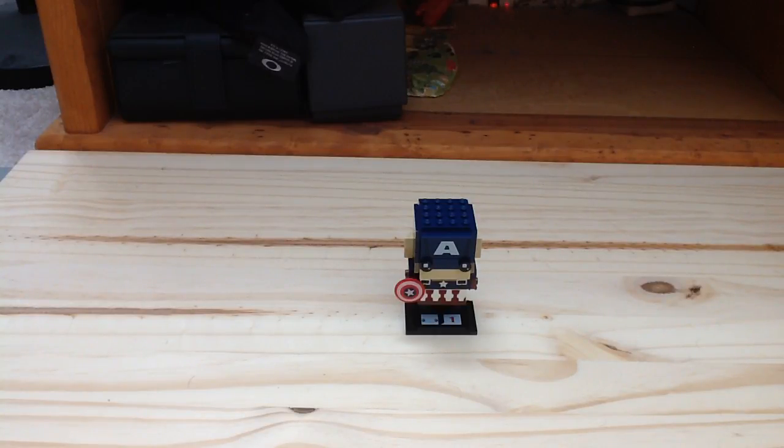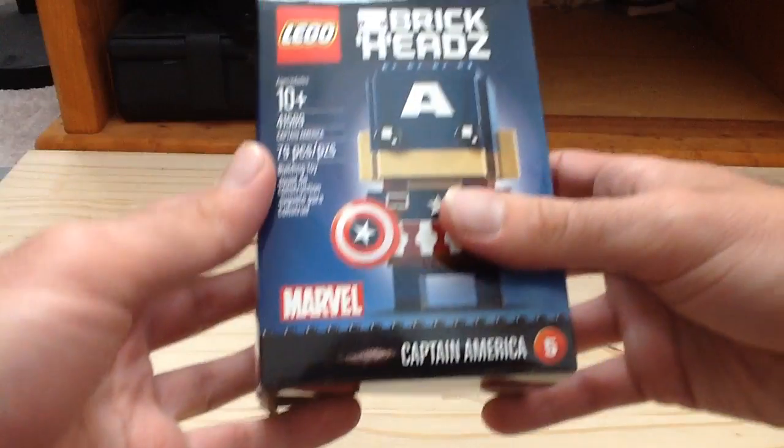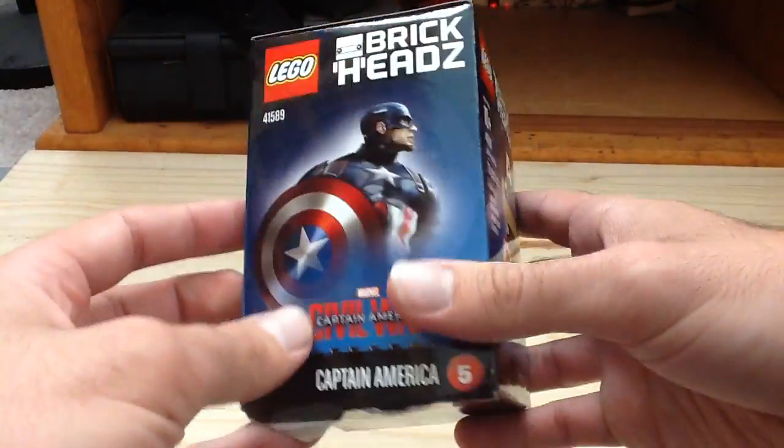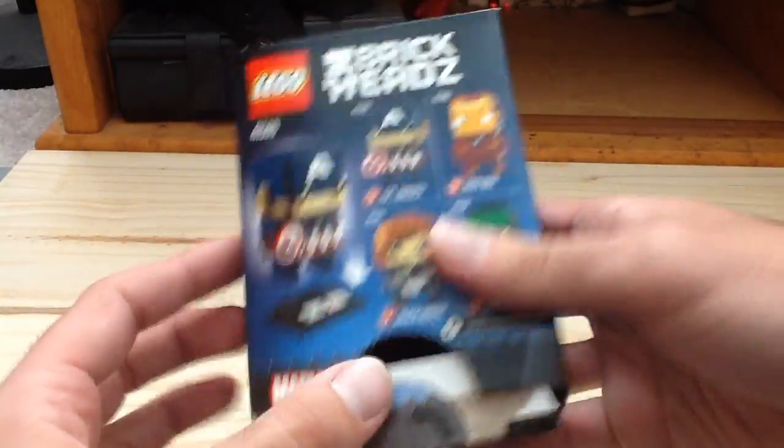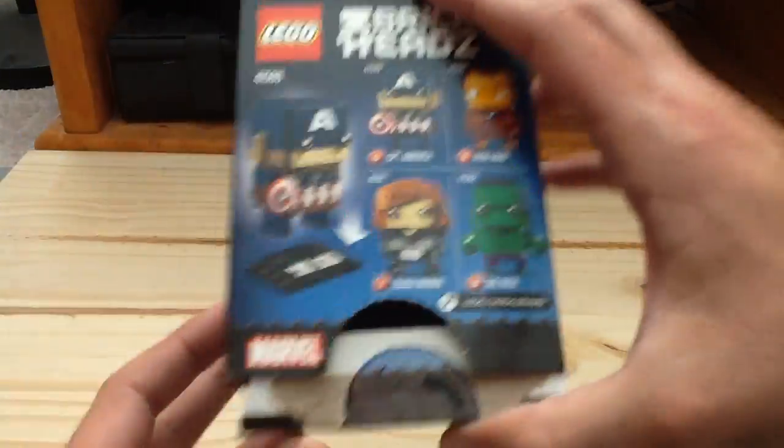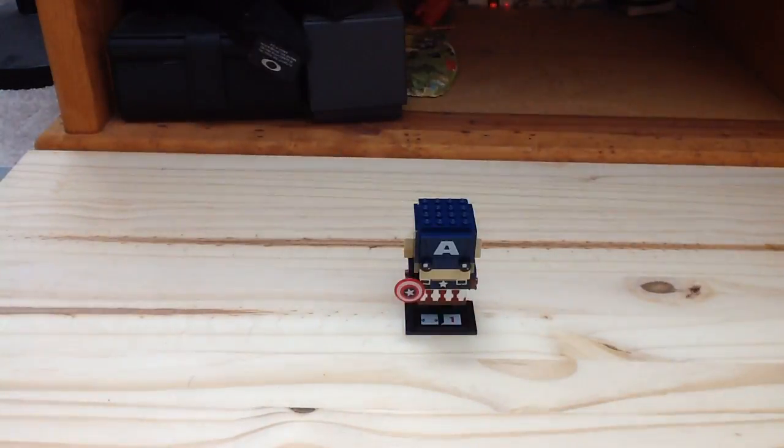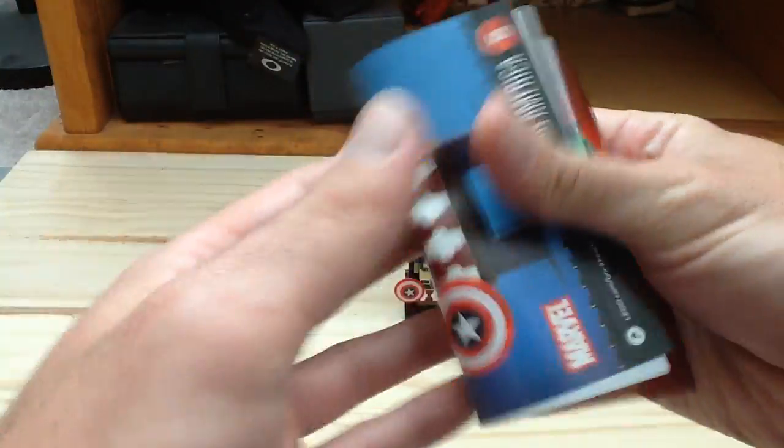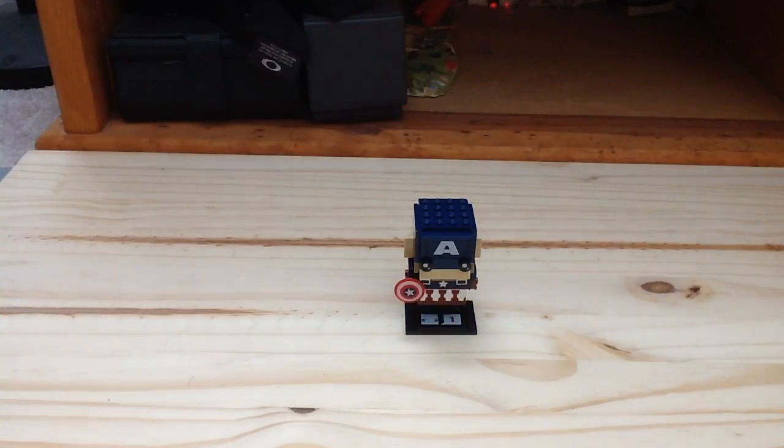He has 79 pieces and retails for ten dollars. This one is based off Captain America Civil War and you can see the other Marvel sets there, which is interesting. You can see the Hulk is part of Age of Ultron.